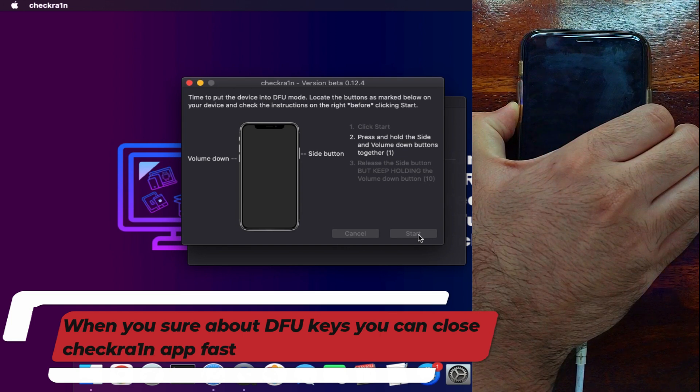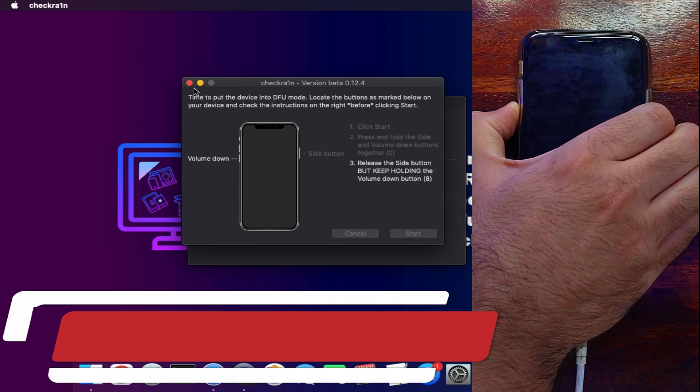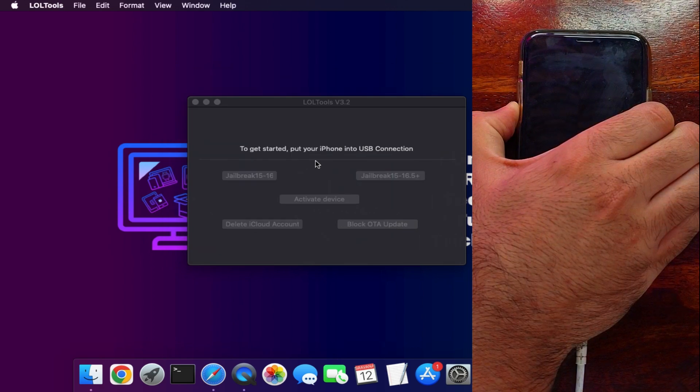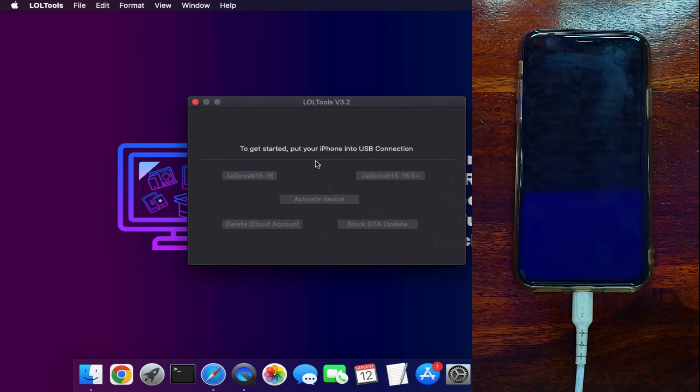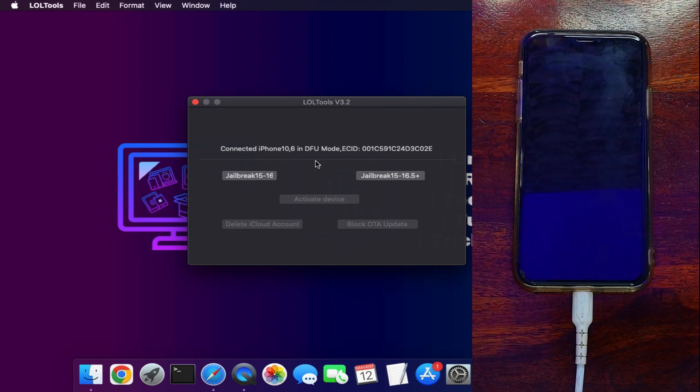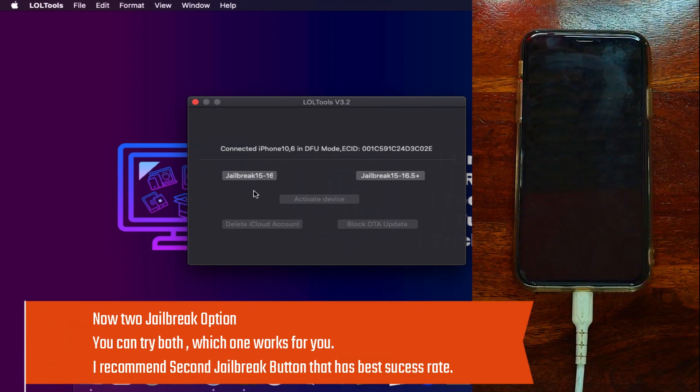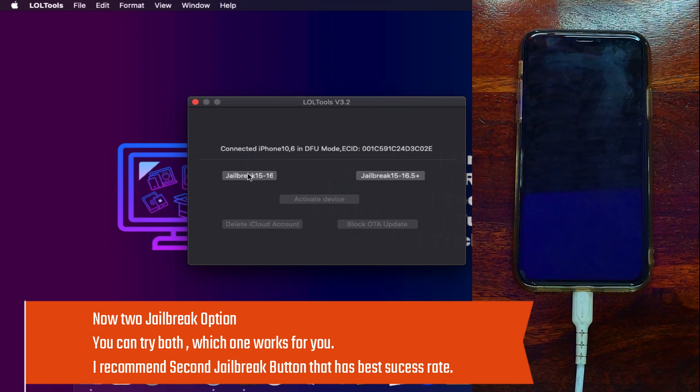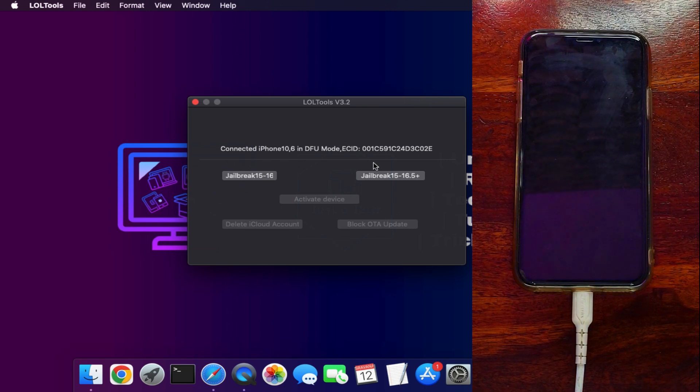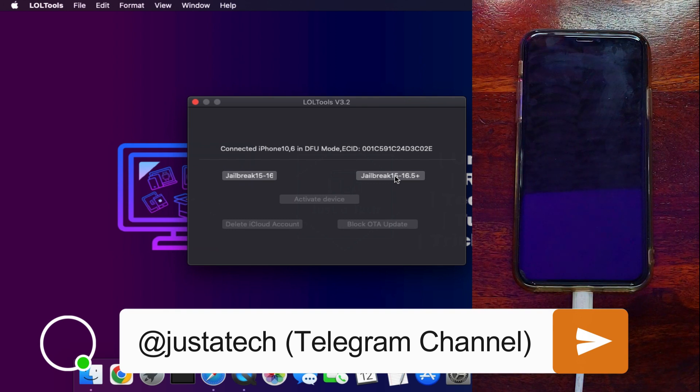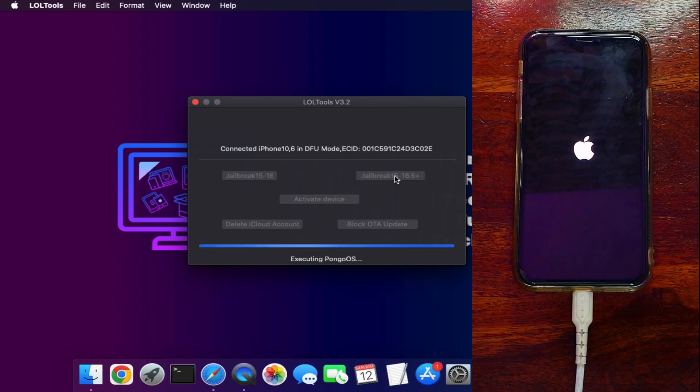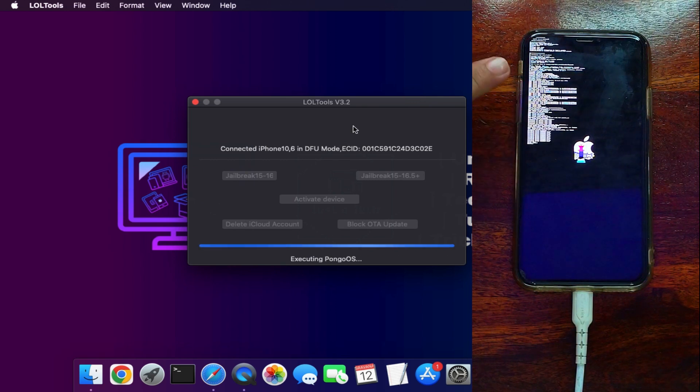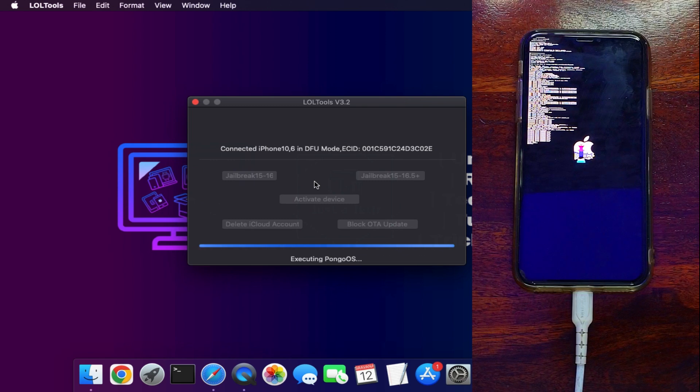So once you set with the keys you can immediately close the CheckRa1n app. After that you will see the tool has detected the DFU mode. Now next you have to jailbreak your device inside this—that requires the Palera1n jailbreak that is embedded with this app. So you will get two jailbreak buttons: one is for iOS 15.6.0 and another button is for iOS 15 to 16+ devices. You can try both jailbreak buttons—the one which works for you, that's better. I recommend you to use the second one that has the most success rate. Just click on that and wait for your device to complete the jailbreak and the PongoOS process.